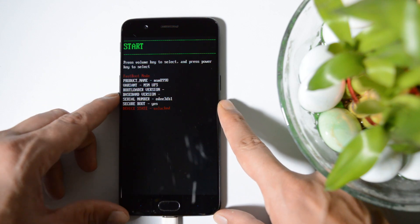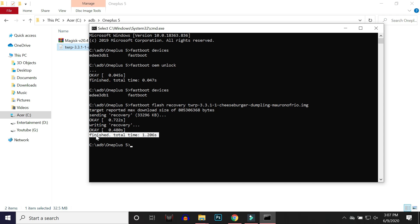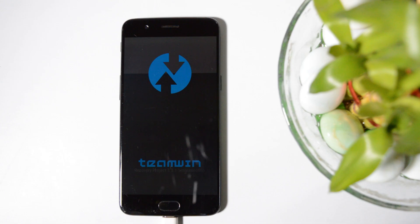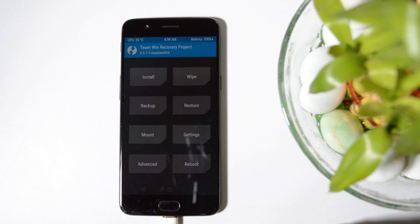To boot into recovery there are two ways: one method is to use the volume key and select recovery mode from the bootloader menu; the second is to give the command 'fastboot boot' followed by the recovery file name and '.img', then hit Enter. Your device should now boot into TWRP recovery.